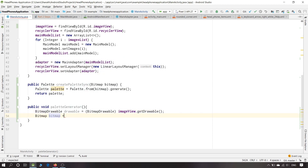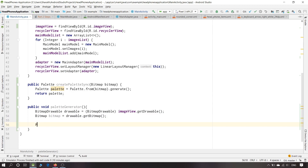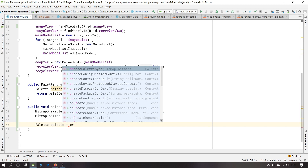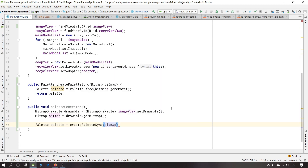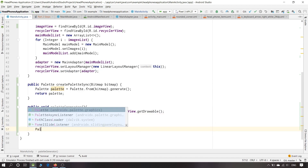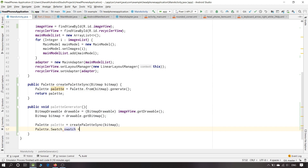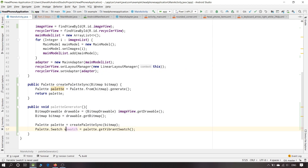Now: Bitmap bitmap equals drawable.getBitmap. We have converted the ImageView into a bitmap. Now we will get the color from the bitmap — I'll assign this method to palette and pass the bitmap. Then: Palette.Swatch vibrantSwatch equals palette.getVibrantSwatch. We will change the name of this variable.